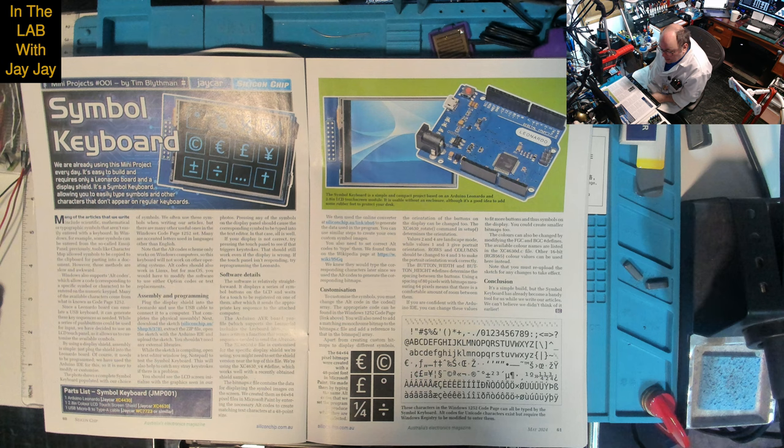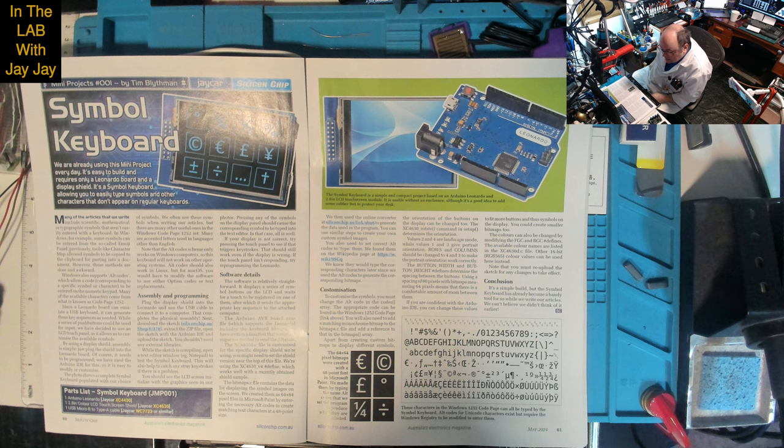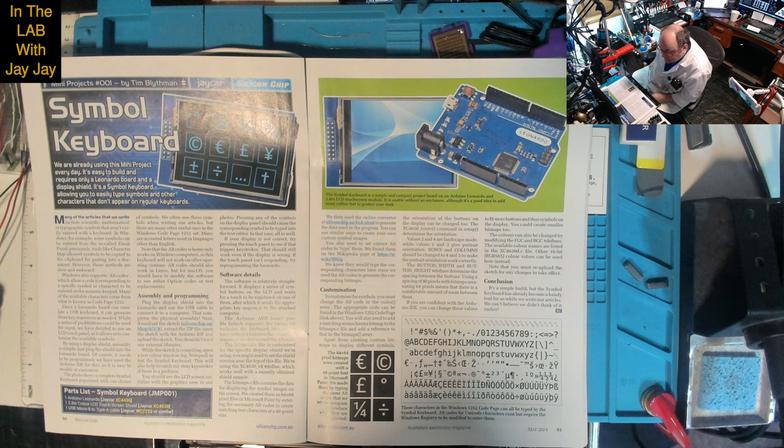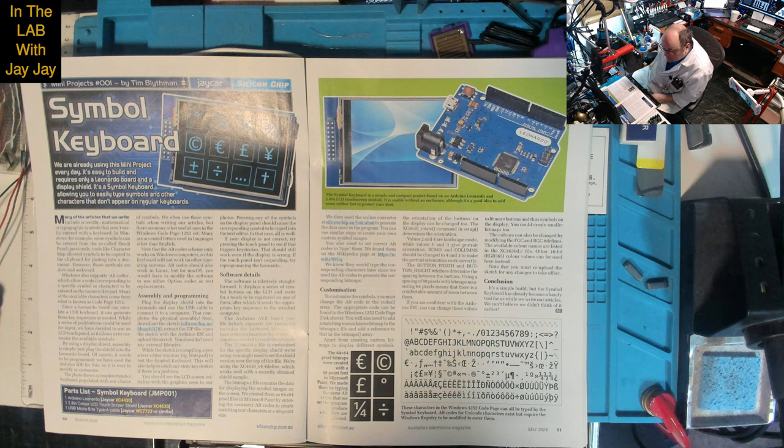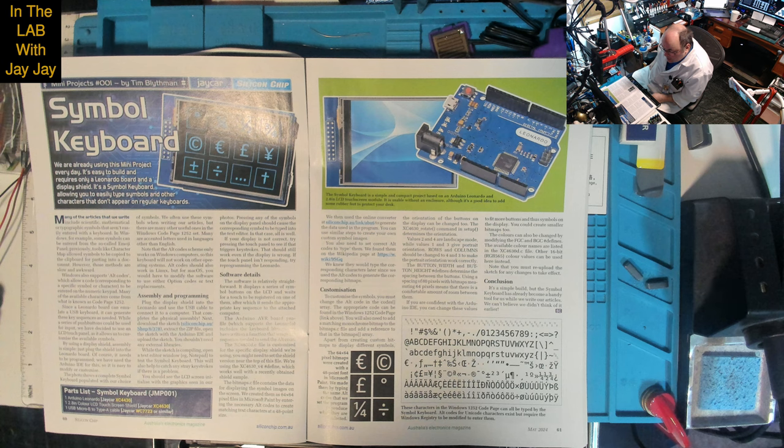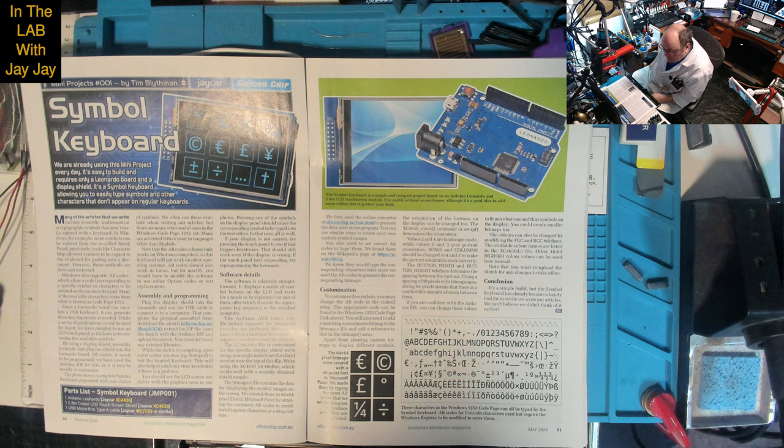Since a Leonardo board can emulate a USB keyboard, it can generate these key sequences as needed. While a series of push buttons could be used for input, we've decided to use an LCD touch panel as it allows us to customize the available symbols. By using a display shield, assembly is simple - just plug the shield into the Leonardo board.